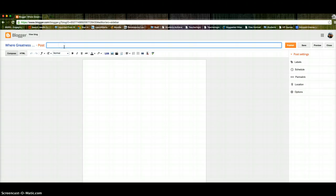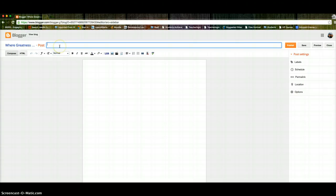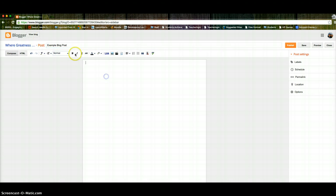First thing you'll want to do is make sure that you give your post a title. So, example blog post. The next thing you want to do is type in your information. What do you want to share? So today I am writing this blog post as an example of how teachers can share their amazing work and what they're doing with the rest of the team.